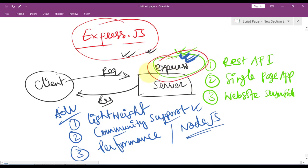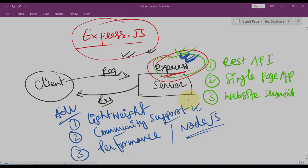Because of all these reasons, it's a good choice to use Express in the server as a framework. That's it for the video, we'll see you in the next one. Take care.